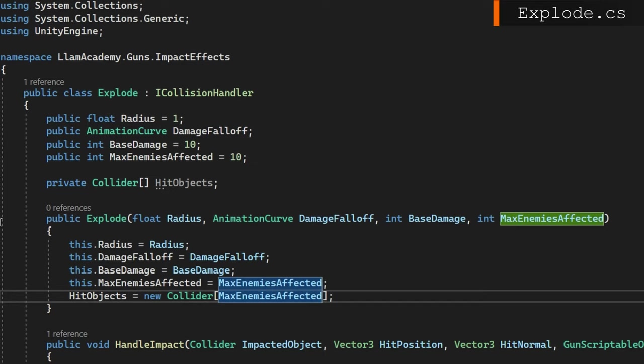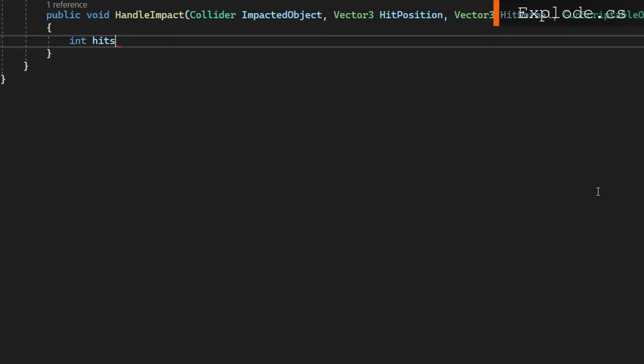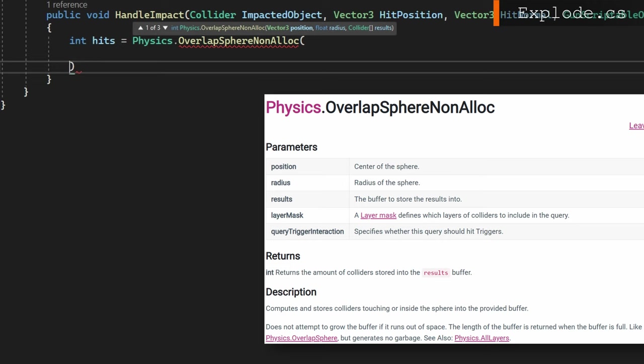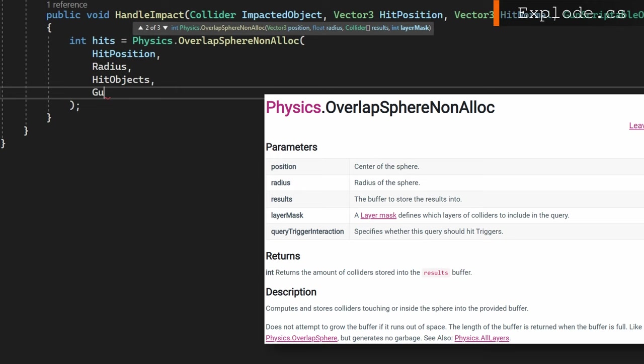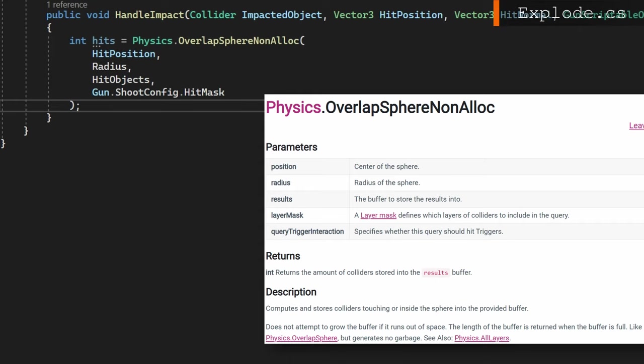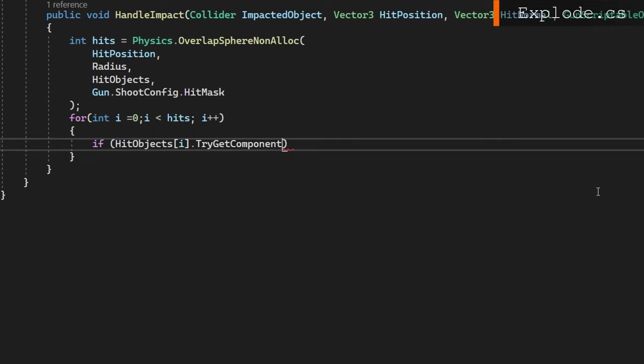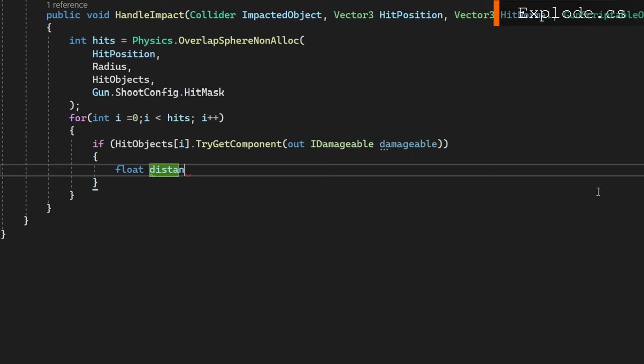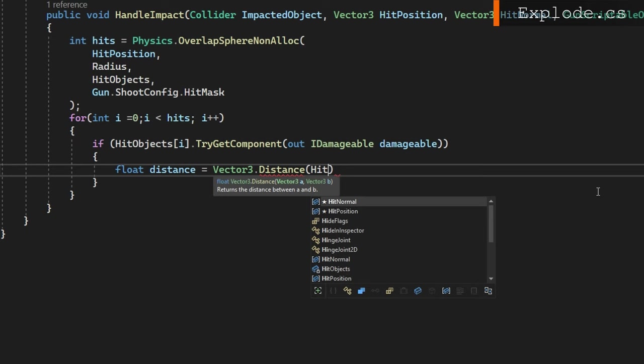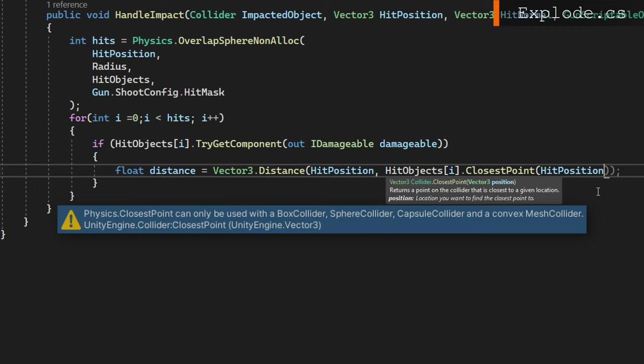In handle impact, like I already said, we'll do int hits equals physics.OverlapSphereNonAlloc. This will find all colliders that are within the radius that we specify of the hit position that we specified and populate the hit objects colliders with whatever it finds. We'll pass in the gun.shootconfig.hitmask as the layer mask to make sure we're only colliding with things that we should reasonably be able to damage. It returns us an integer of how many things were hit. So we'll iterate for int i equals zero, i less than hits, incrementing i. We'll check if that hit object has an IDamageable component on it. If it is, that means we can damage it. So we'll get the float distance between the hit position and the hit objects indexed by i at the closest point on that collider to the hit position.